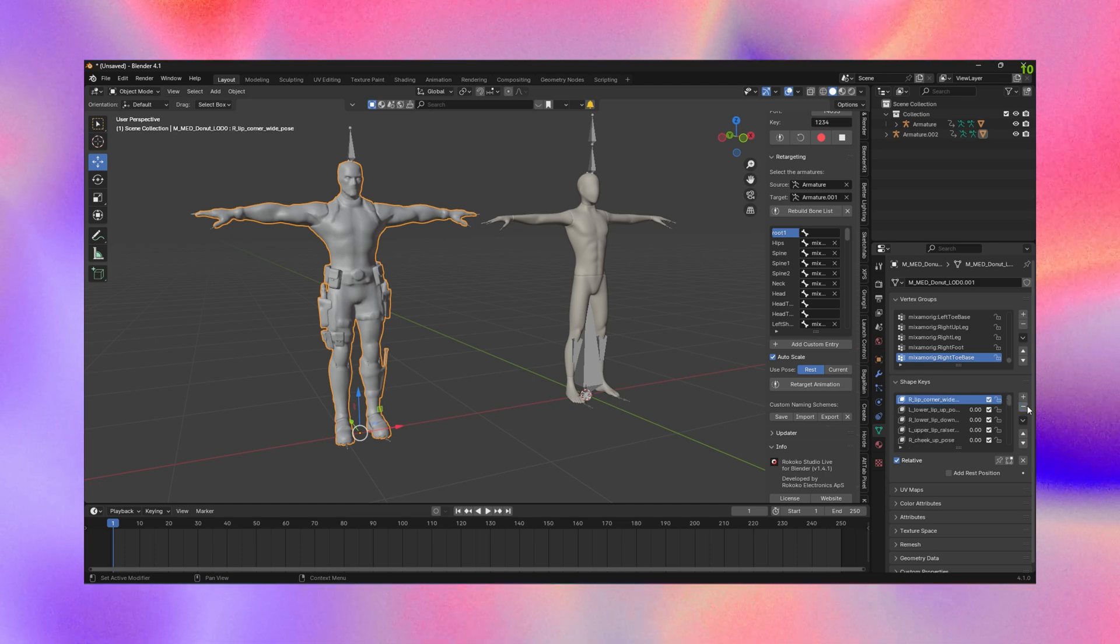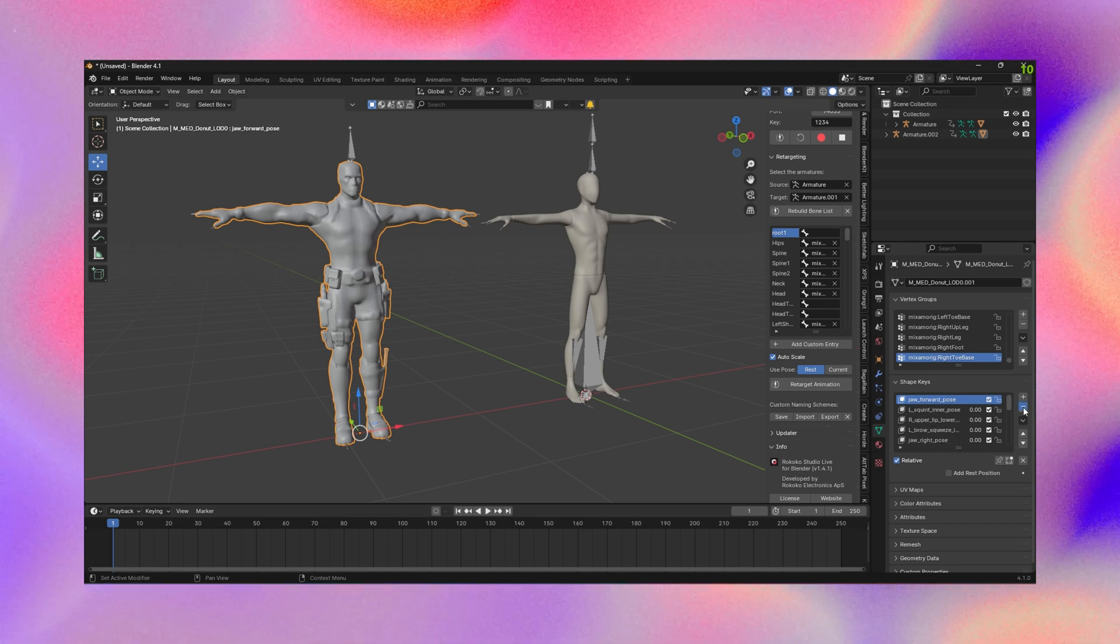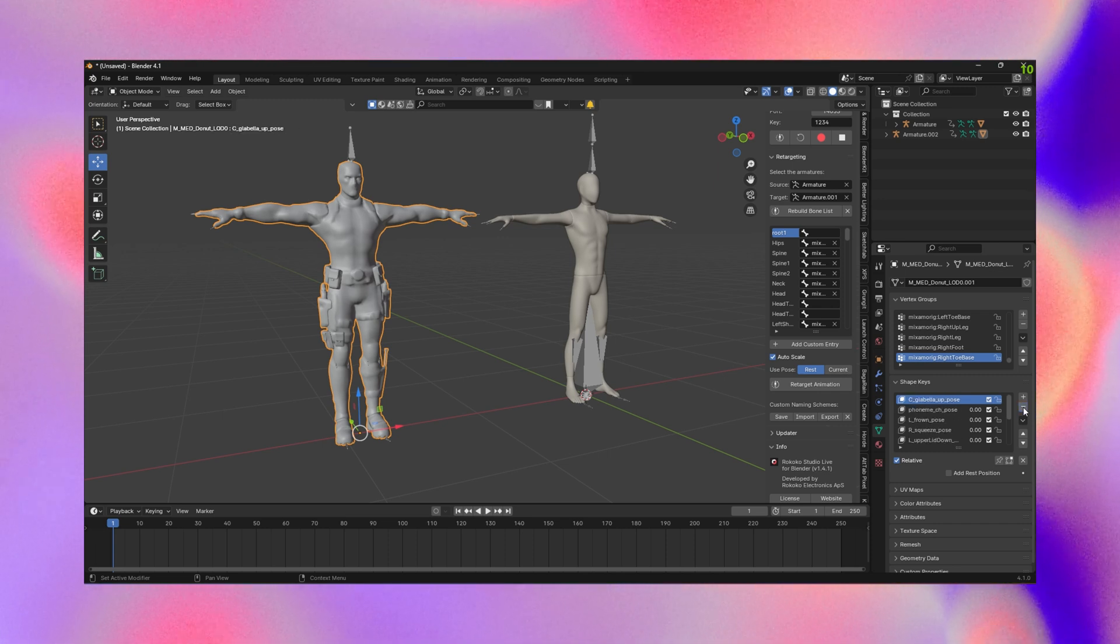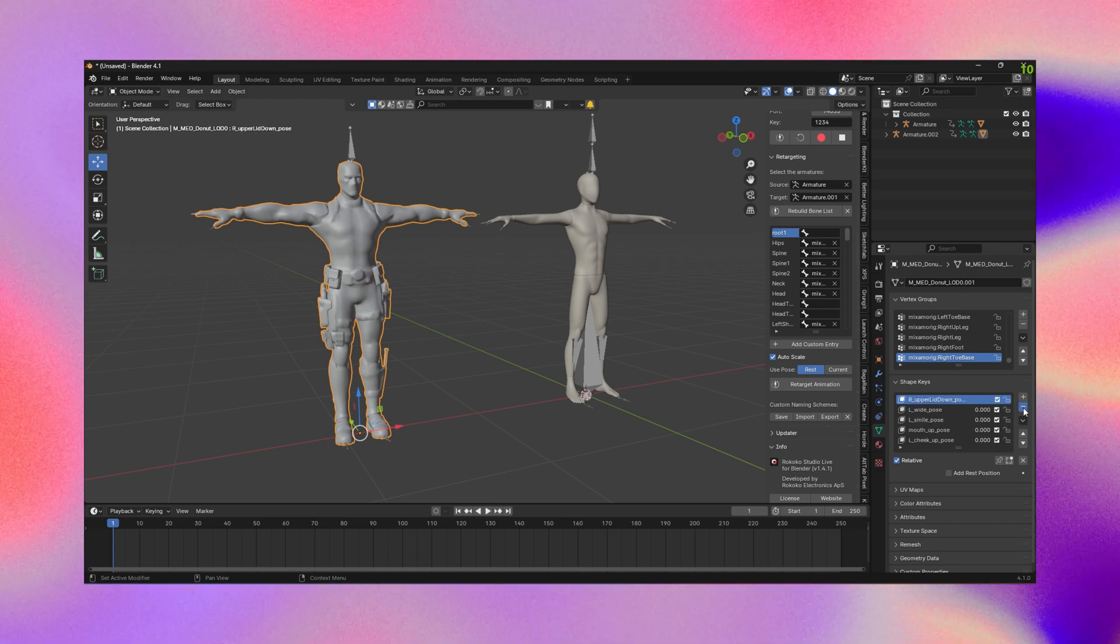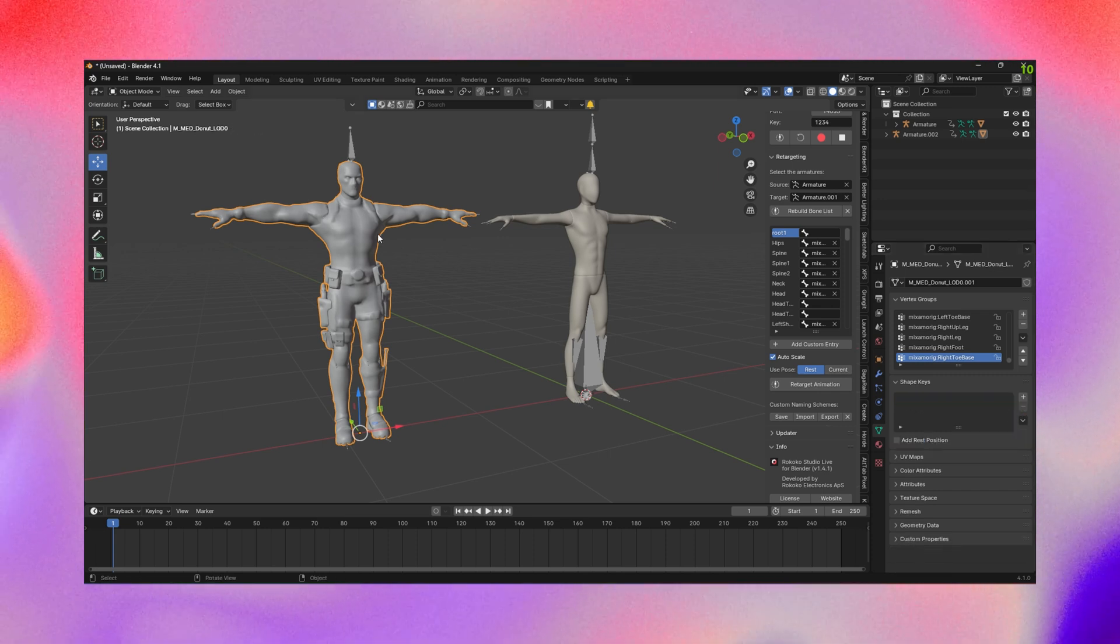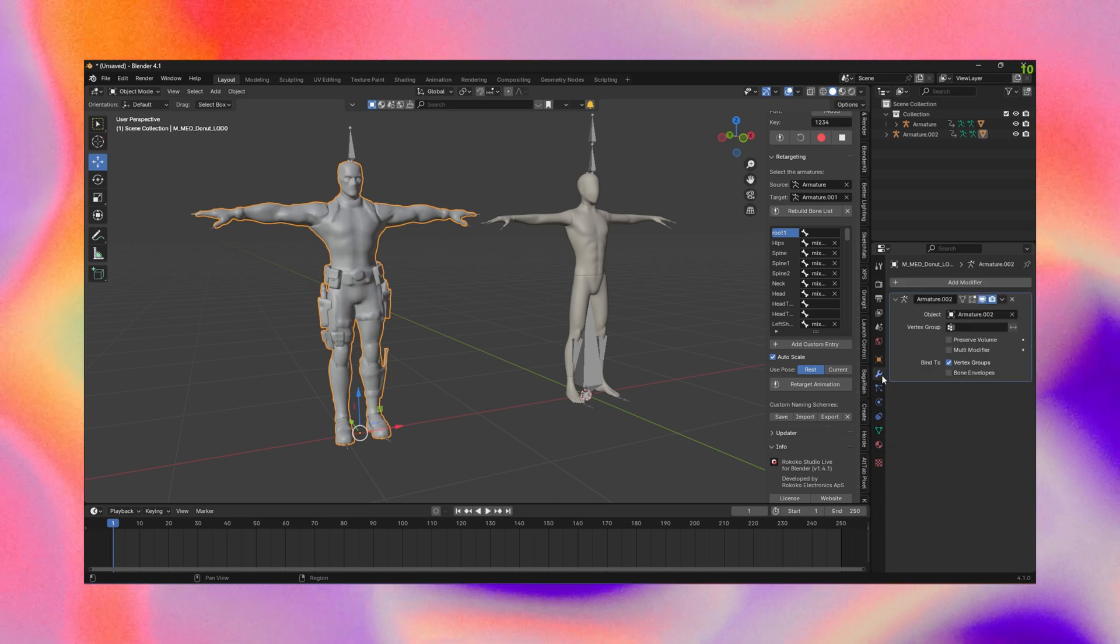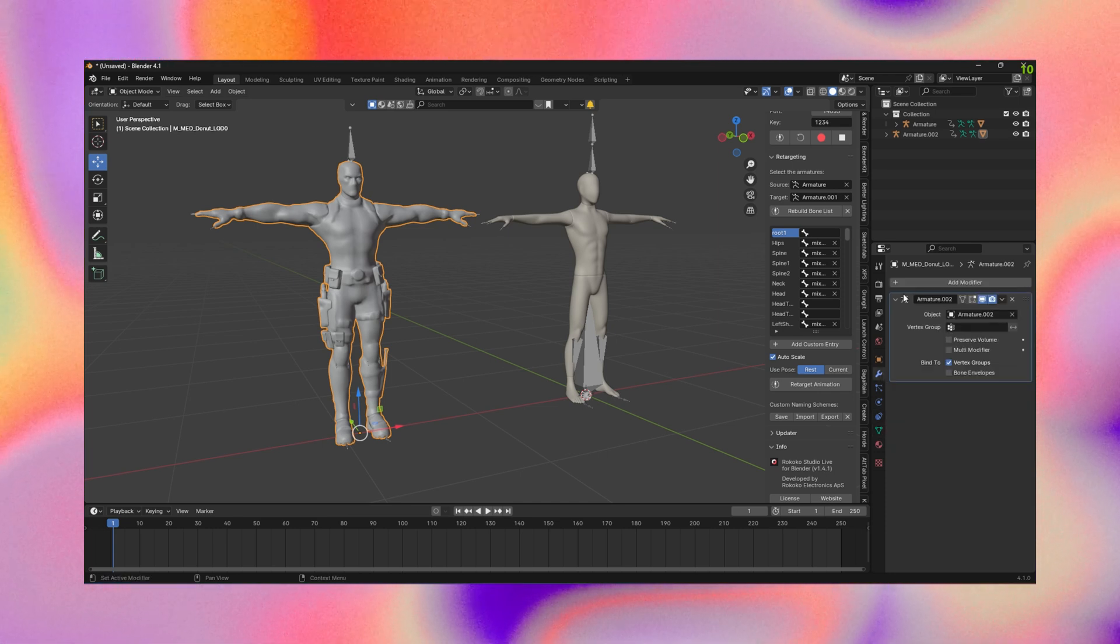What I need to do first is, because my model comes with shape keys, remove all of the shape keys from the objects tab. Once we've done that, we head back over to the model.